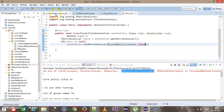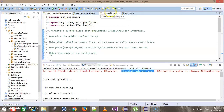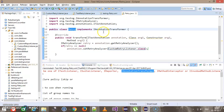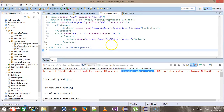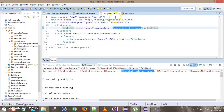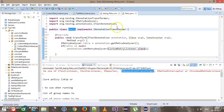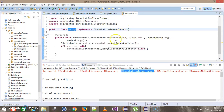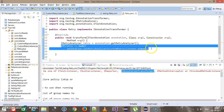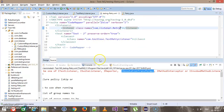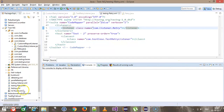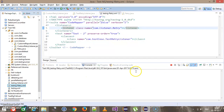Instead of CustomRetryListener we need to specify the Retry listener — the one we created using the IAnnotationTransform interface. We need to specify this listener inside the TestNG XML. During runtime it will first check whether there is any retry listener associated with the method; if not, it will associate our custom retry listener. Now we have updated the TestNG XML — right click, run as TestNG suite.